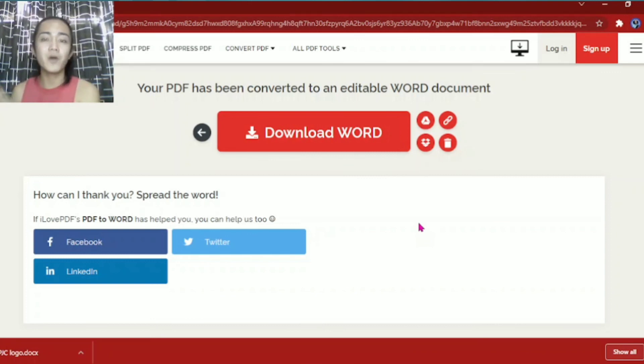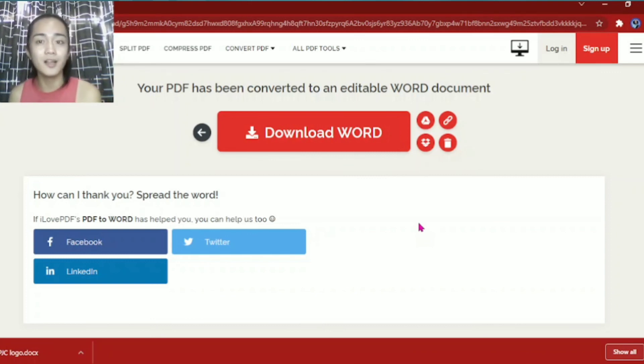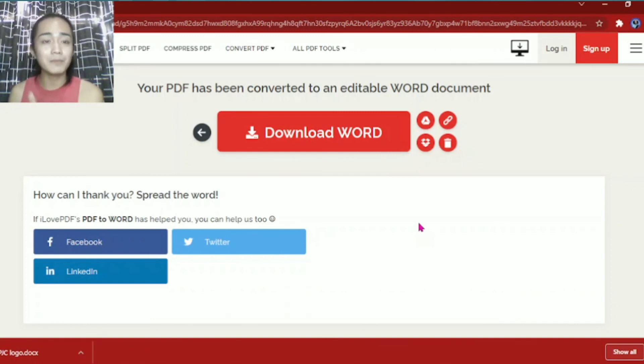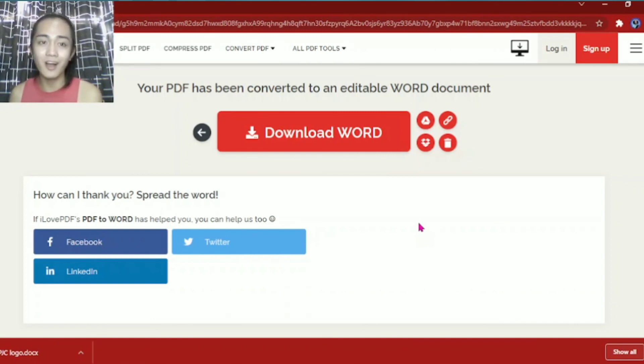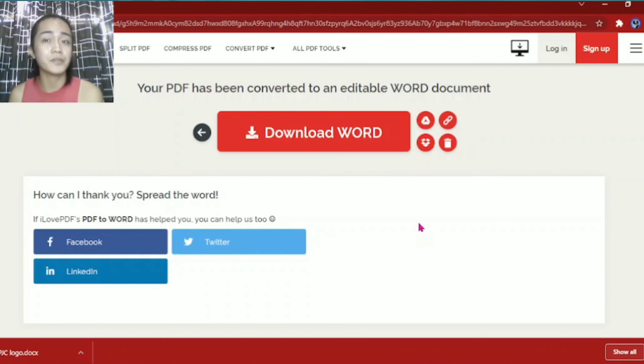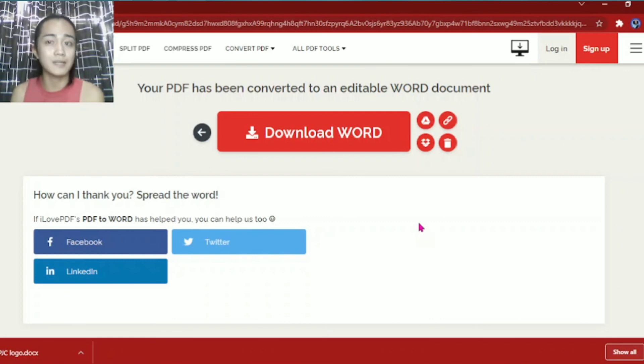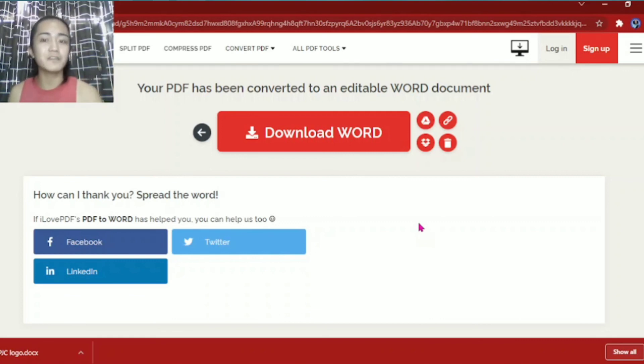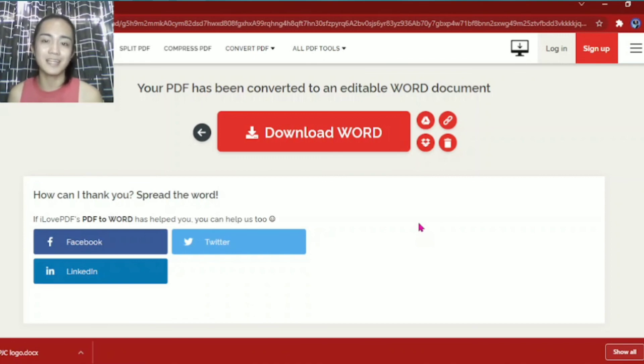So I hope you learned something from this tutorial, and this is applicable to students, to our learners, or to teachers, or to those working in companies. Thank you for watching and see you in my next vlog again.